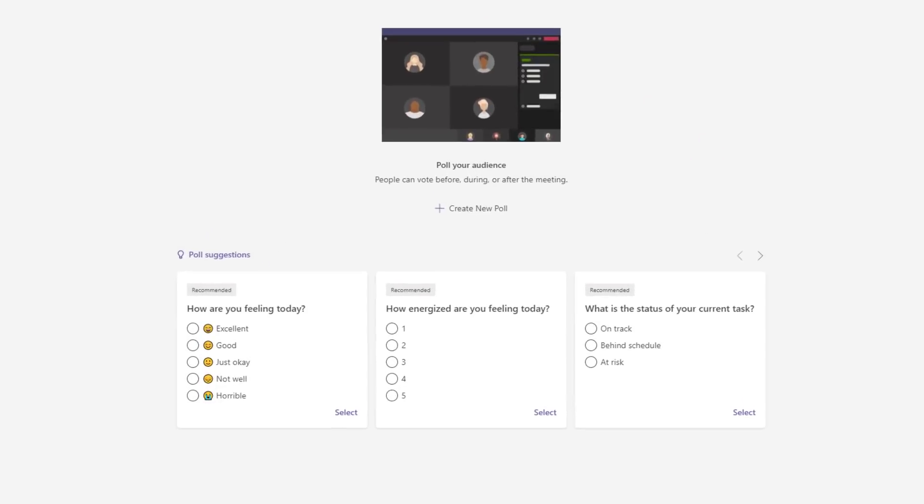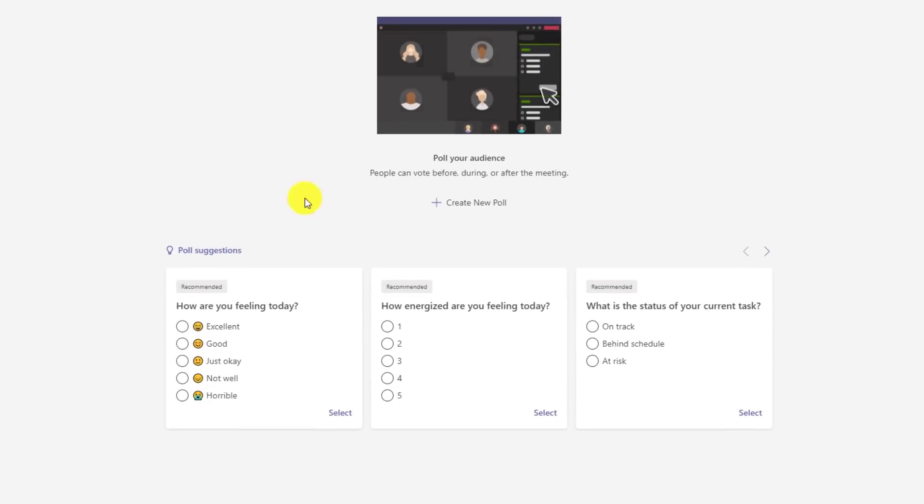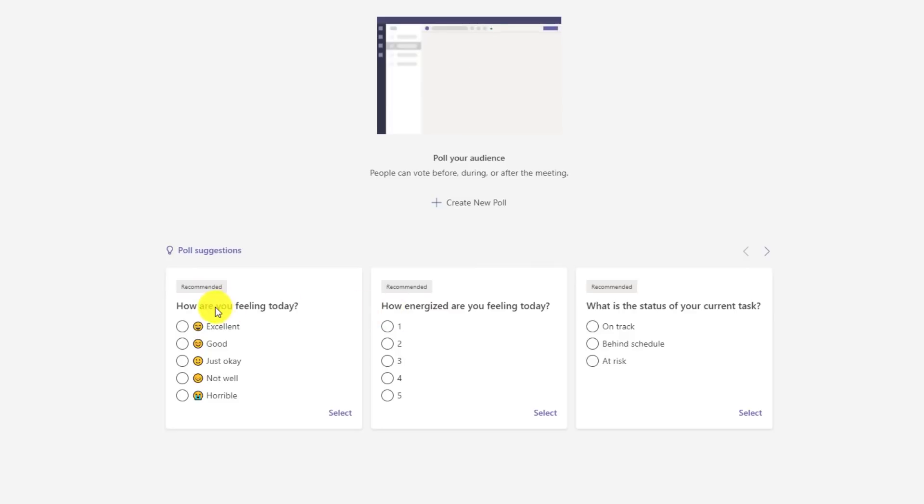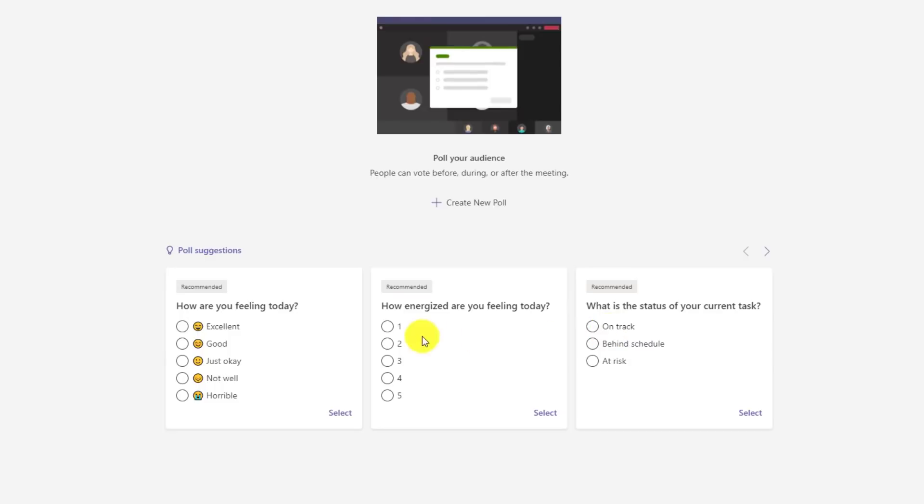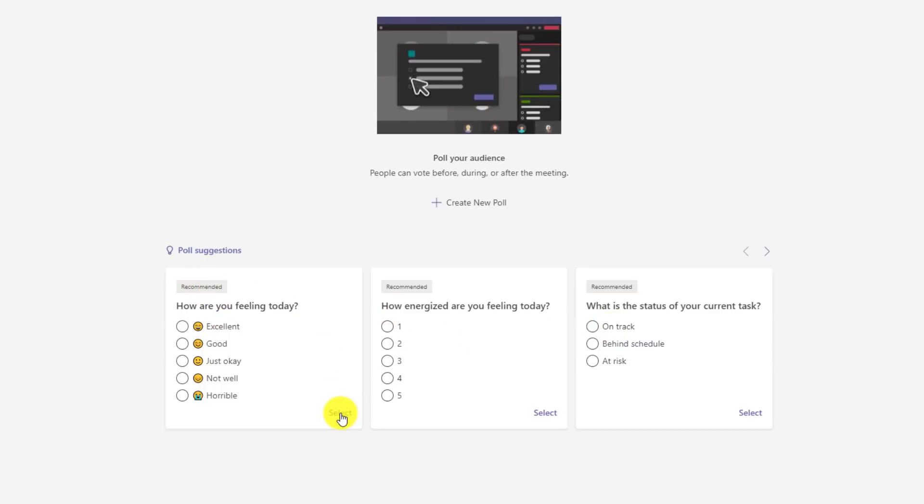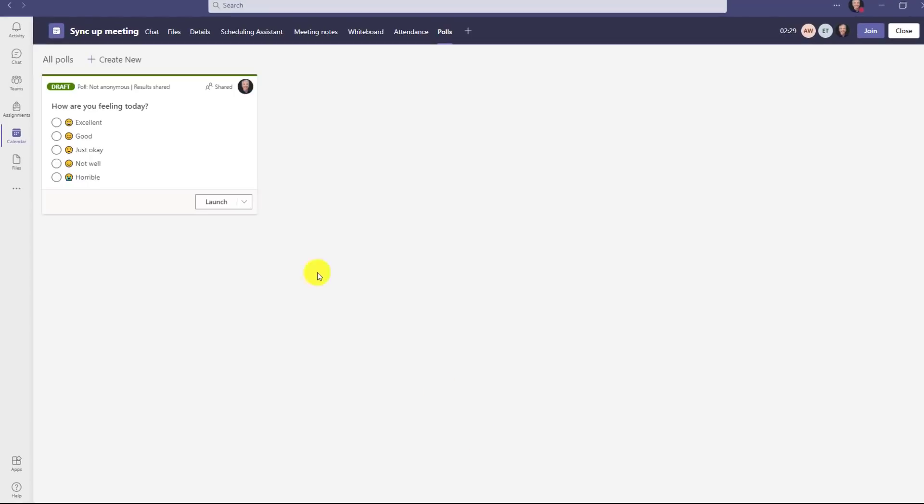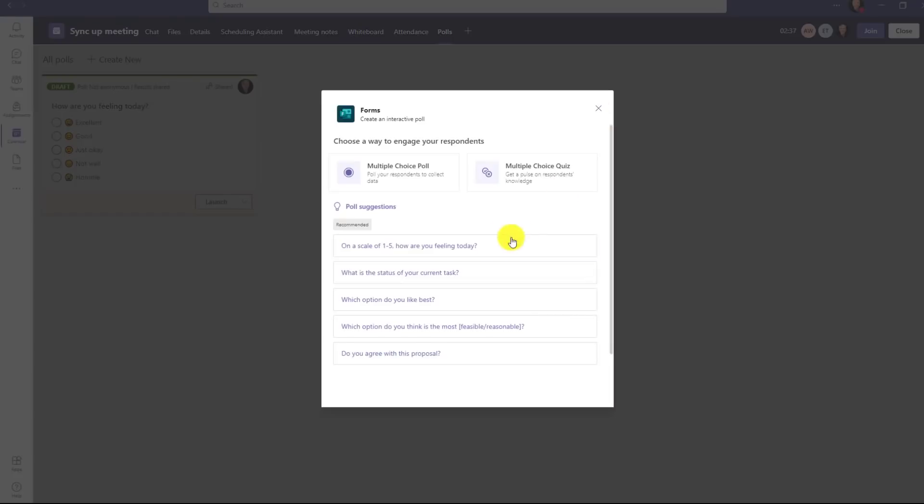Now it added the polls tab here, but here's the new parts. You get suggestions automatically, poll suggestions. So I could say, how are you feeling? How energized or what's the status of your current task? Let's do how are you feeling today? I'm going to select this one and add poll to meeting. So now I've got this poll all ready to go. I could create new ones right here. Click create new and I have other suggestions here. So there's a whole bunch of different suggestions.